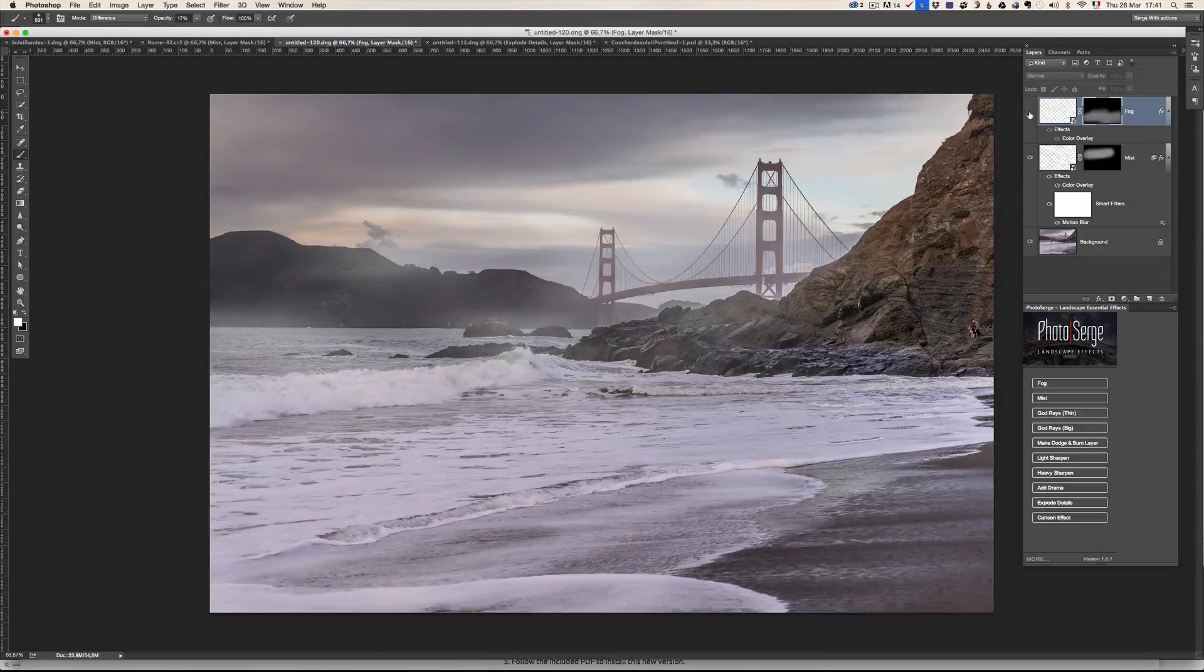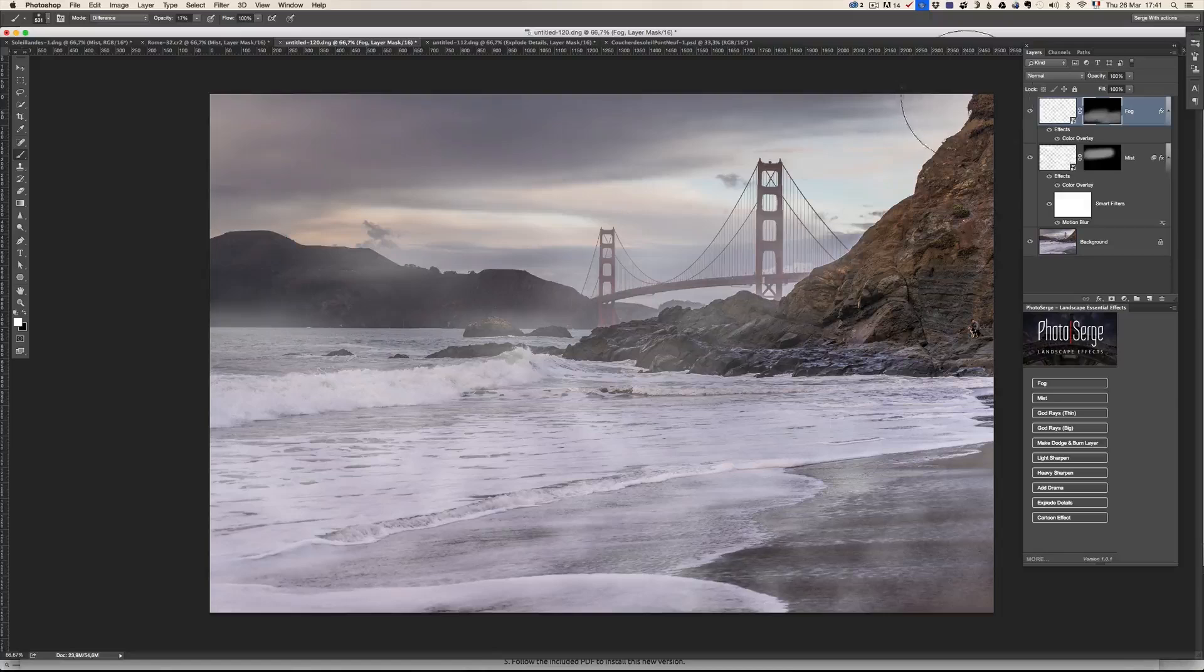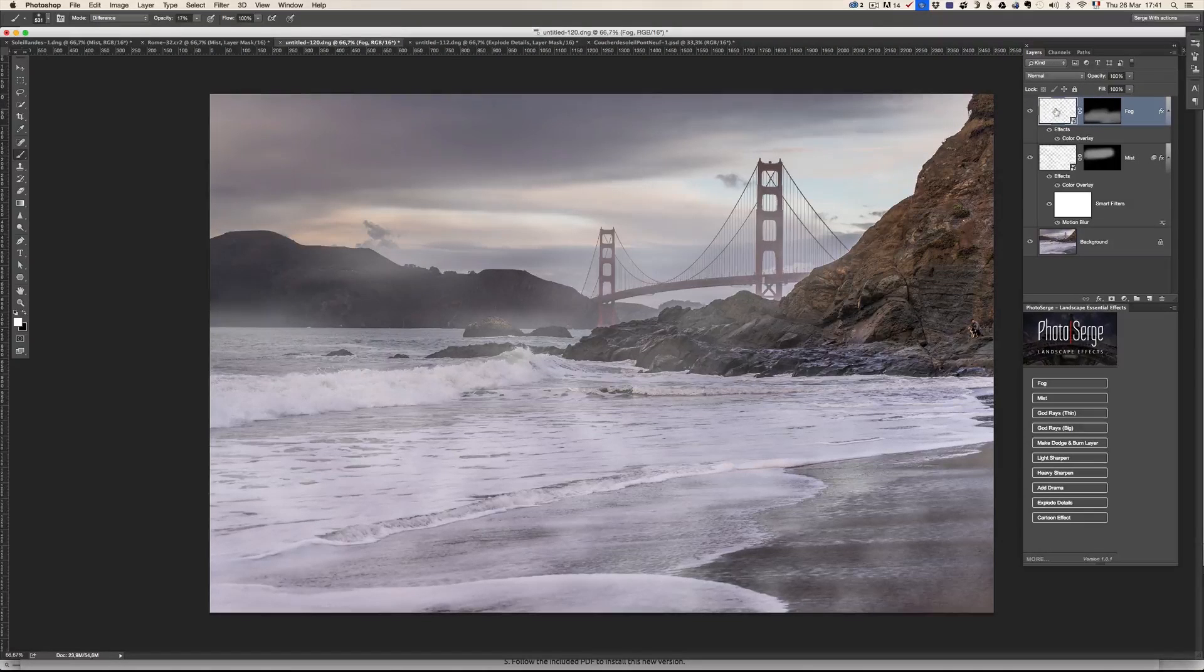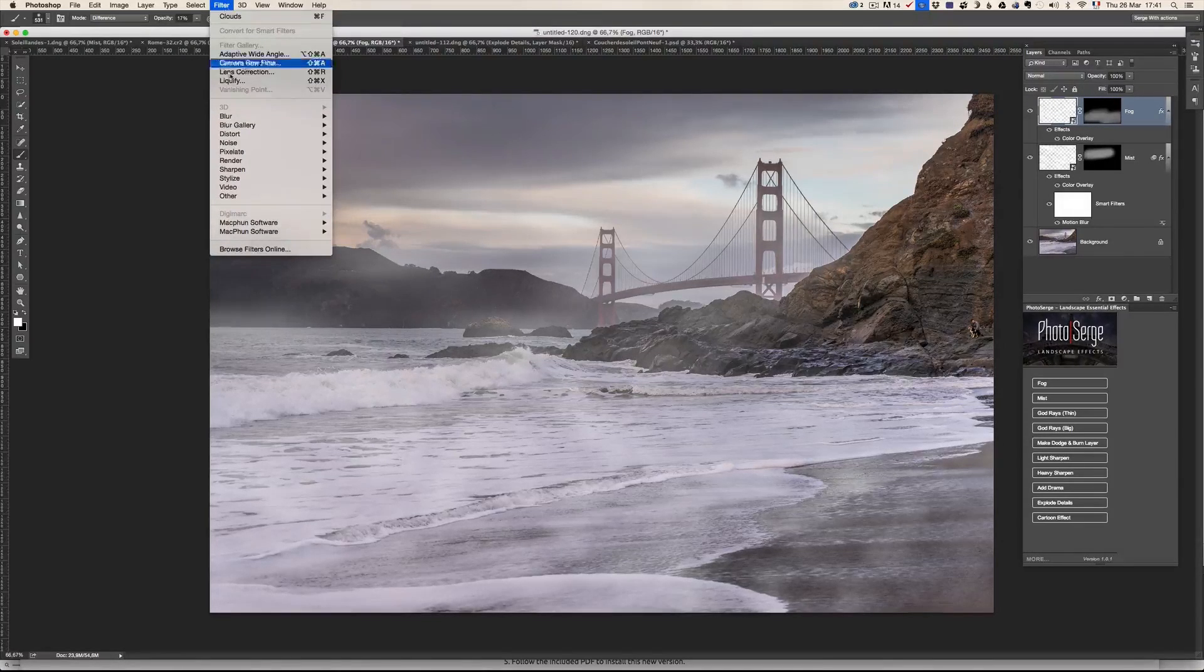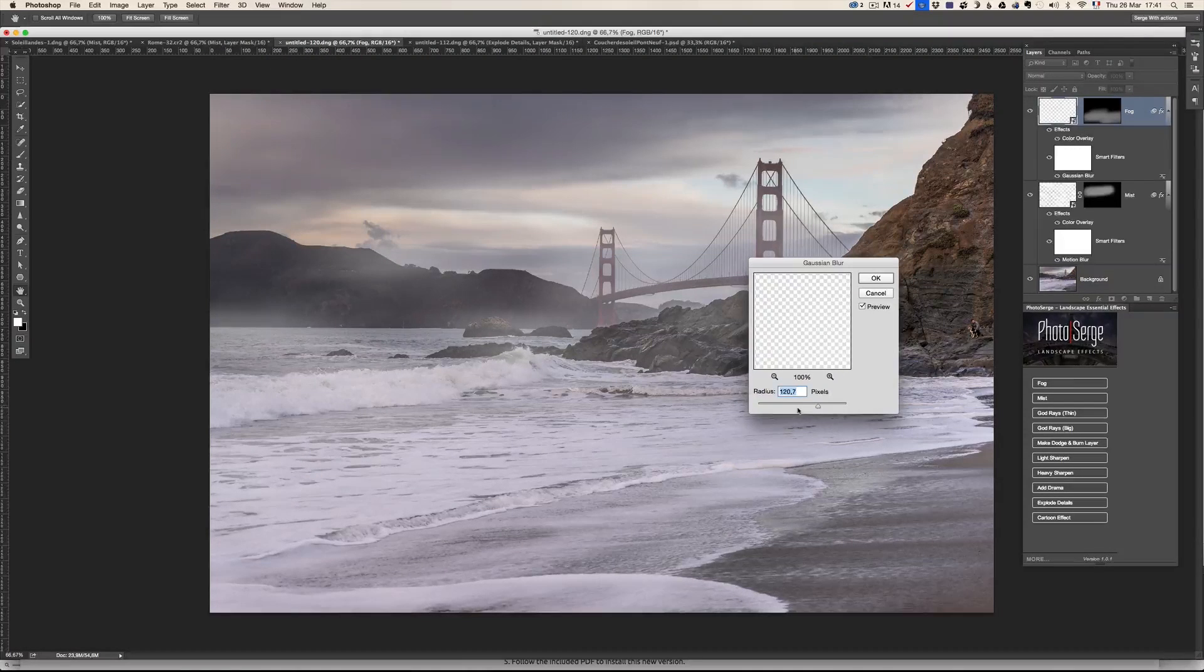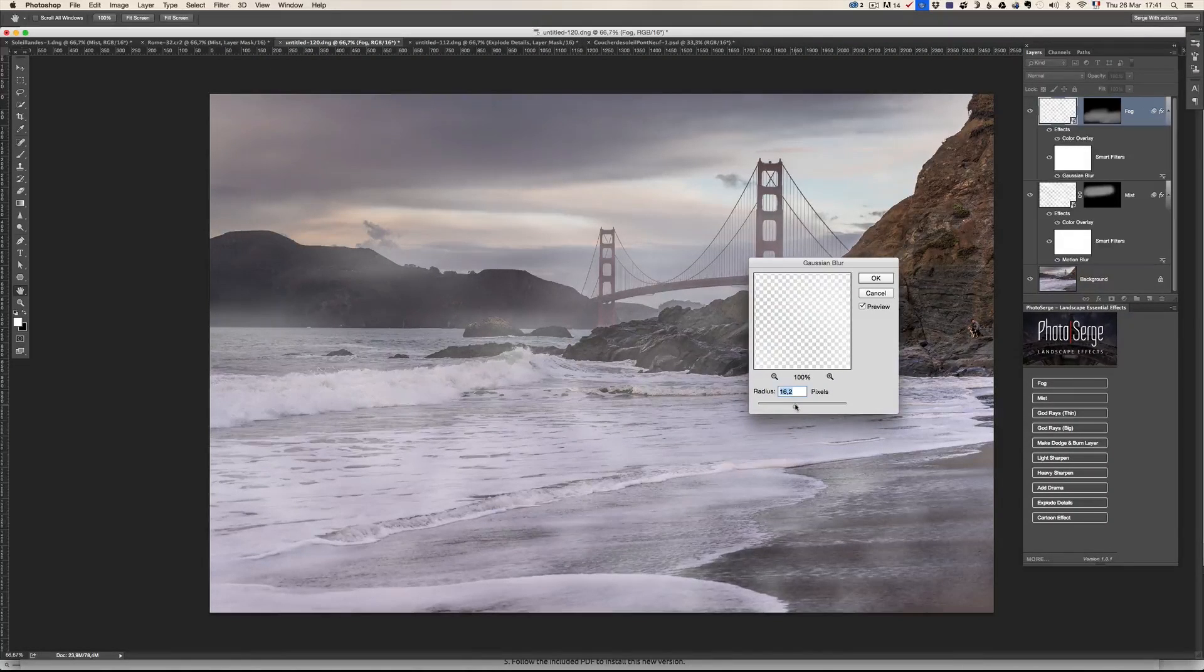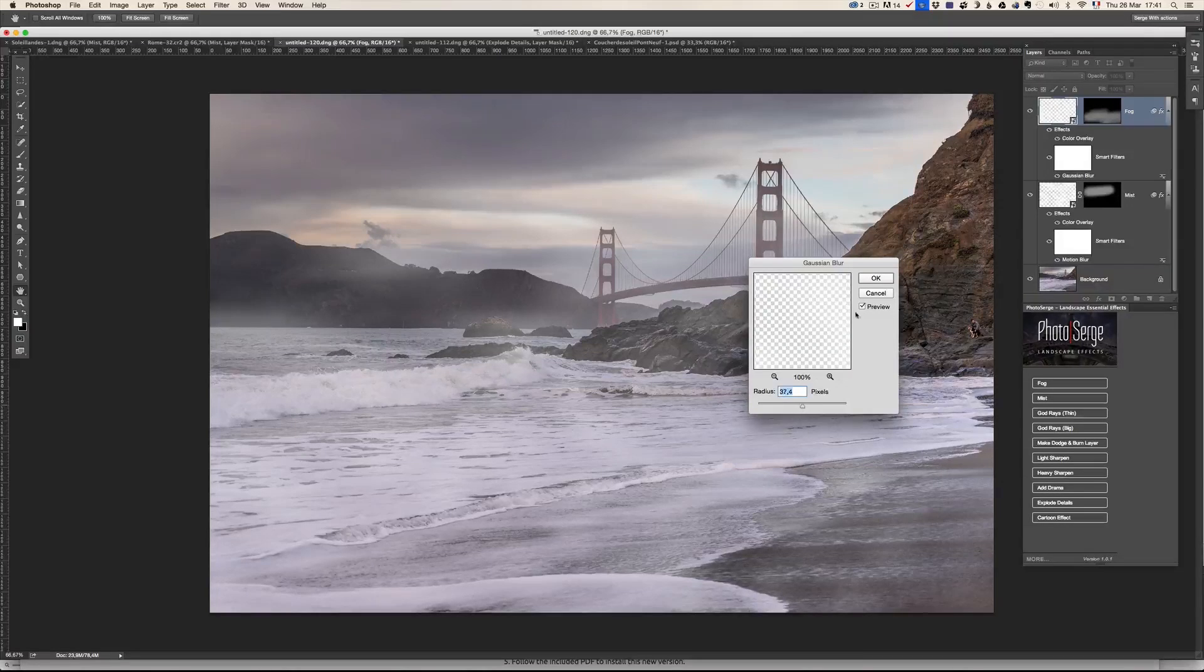So check it out before the fog. If you think it's too visible, you can also click on it and just add some more blur. Filter, blur, Gaussian blur. It's a smart object, so you can just blur it a little bit and make it more subtle.